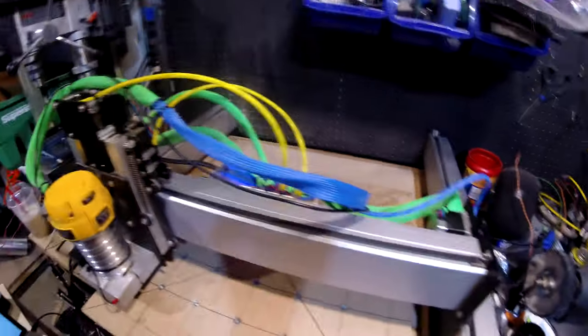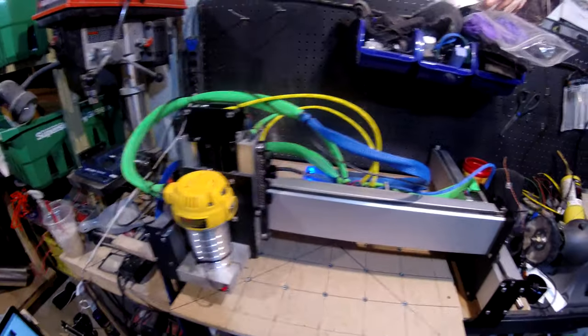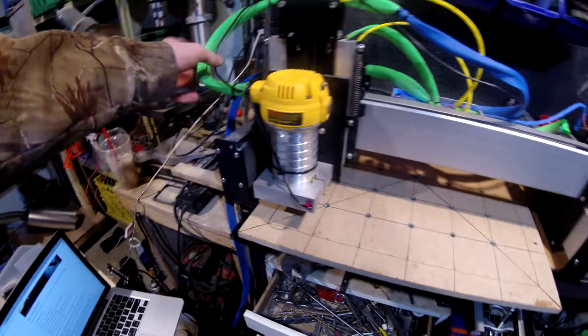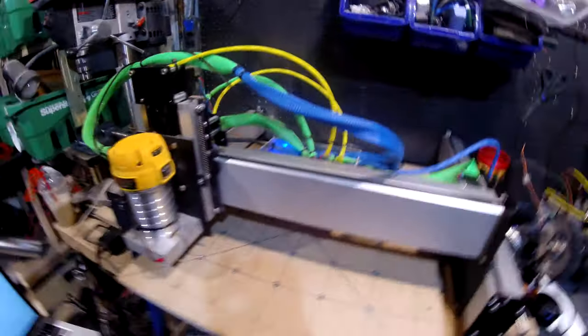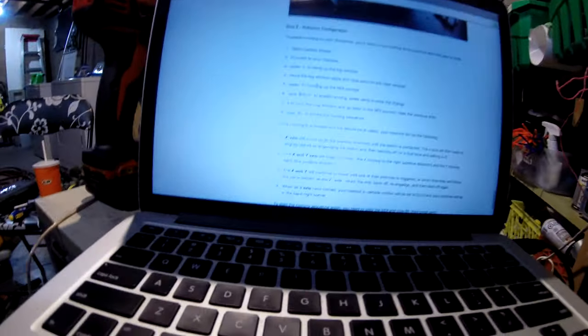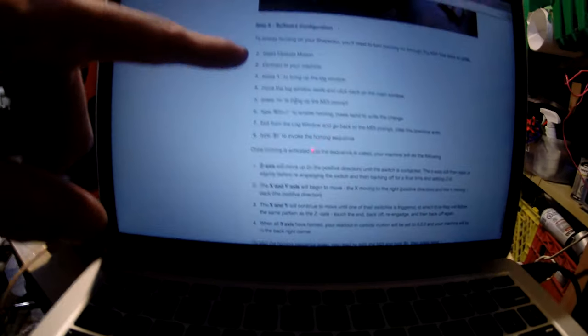I kind of have it wired up here, still probably gonna clean that up. I still want to mount the laser and everything, so that'll have to all change.